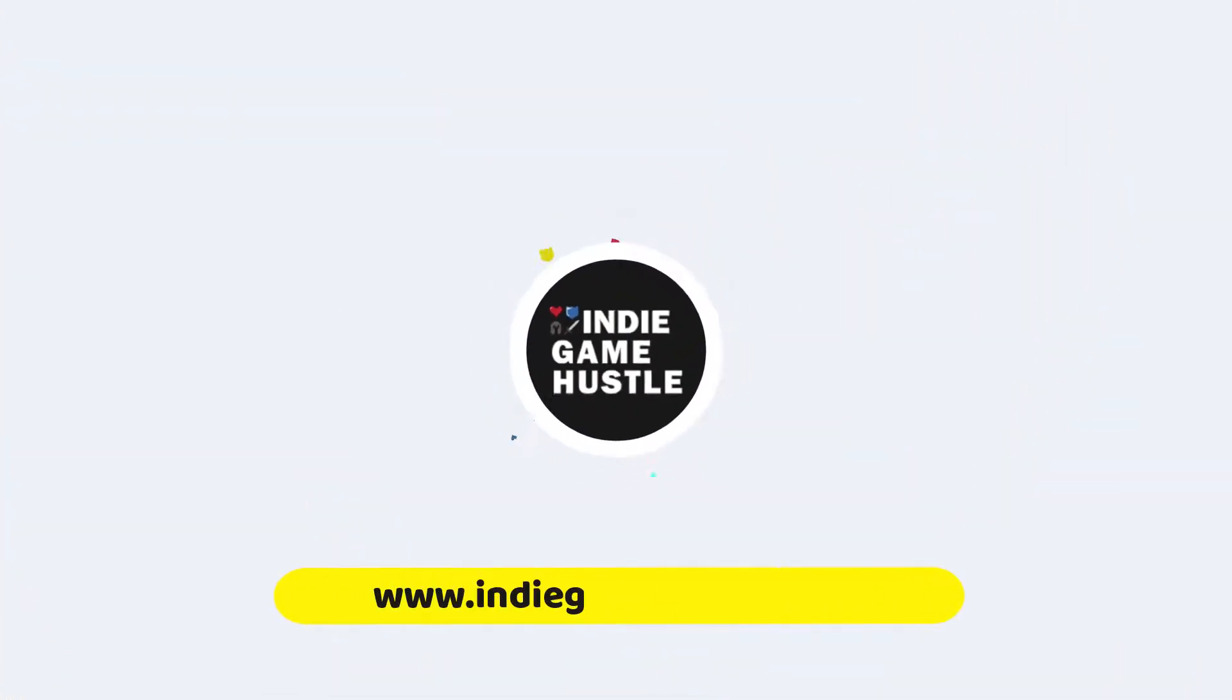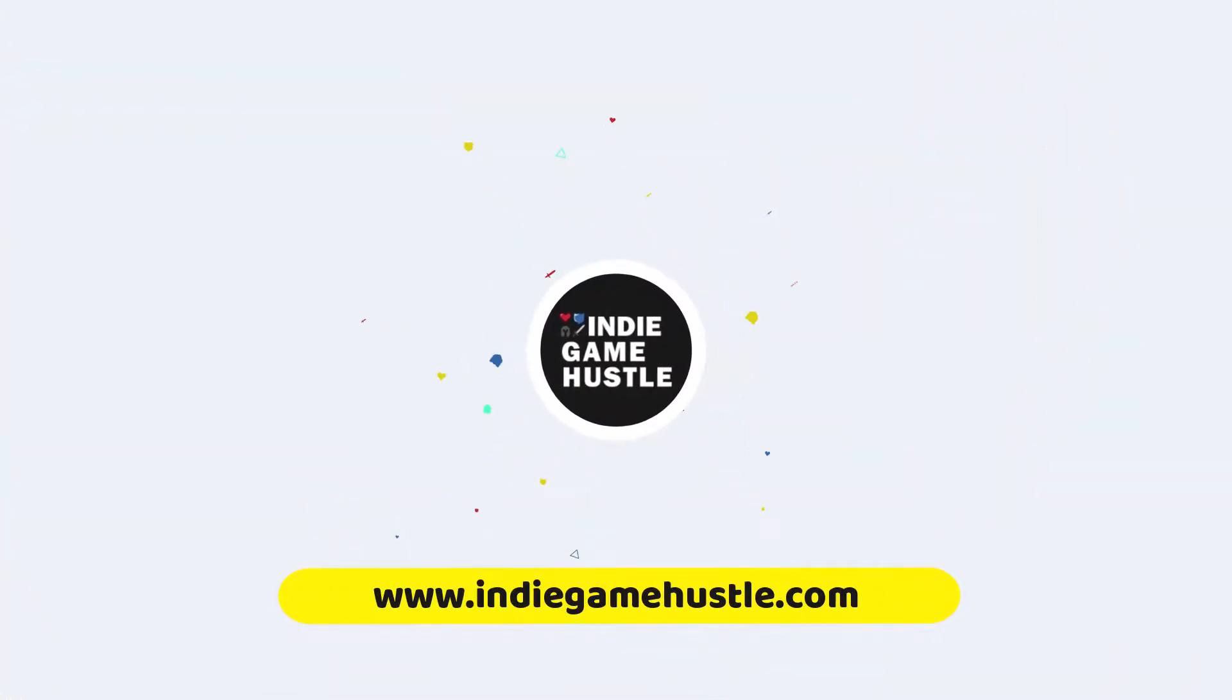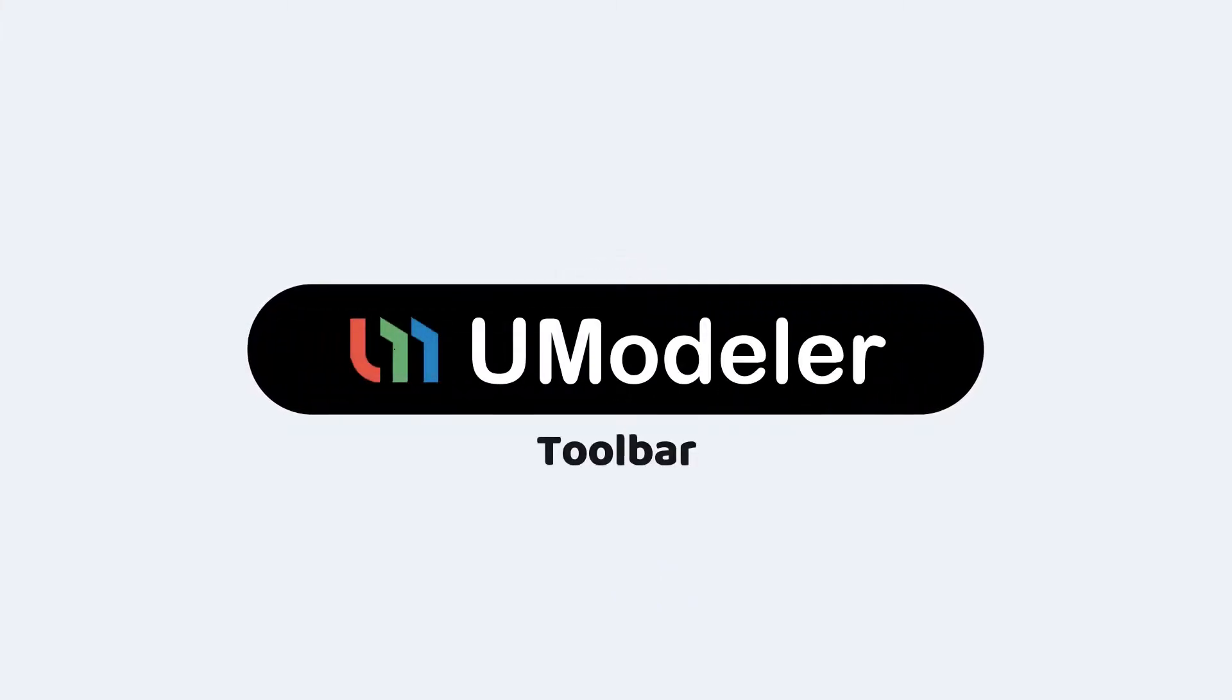Hey guys, welcome to Indie Game Hustle. In this Umodular video, we're gonna take a look at the toolbar.